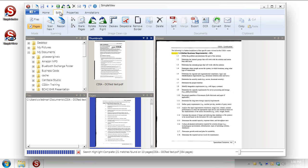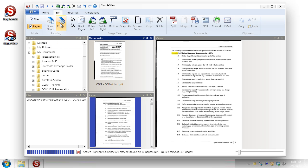We have the edit tab and the basic things you would expect. We can actually scan in a new document here or rescan a given page. So if we had scanned something in and a page of it looked wrong we could rescan and it would just insert the page right wherever we're looking.